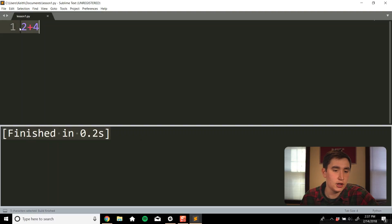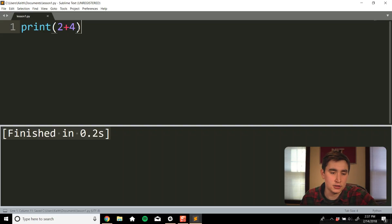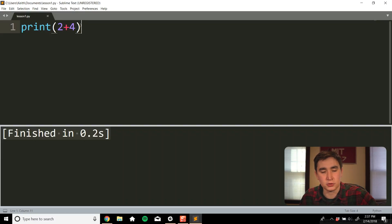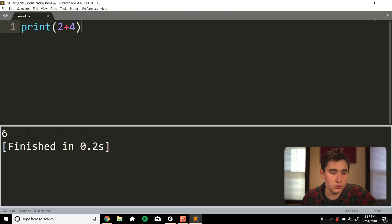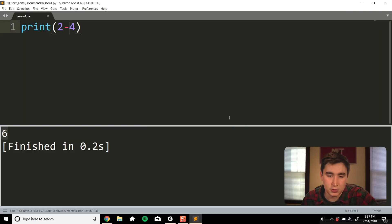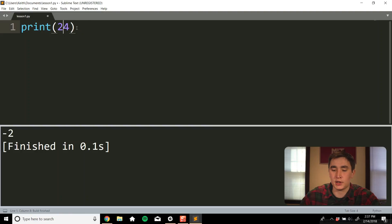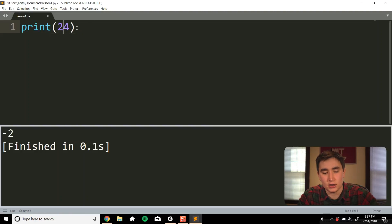It's not showing the result — we actually have to go ahead and print out that 2 plus 4 so it logs the answer to the screen. So if I do print(2 + 4), save it, and run it with Ctrl+B, it gives us 6. We can do the other basic math operations too. Subtraction is pretty intuitive — just the minus sign. So 2 minus 4 gives us negative 2.